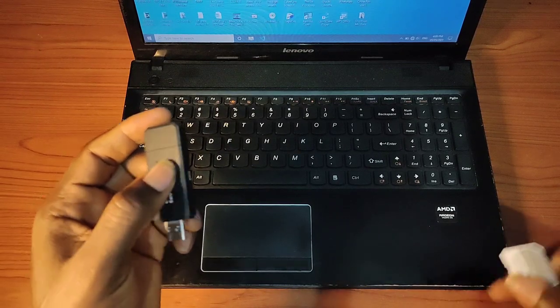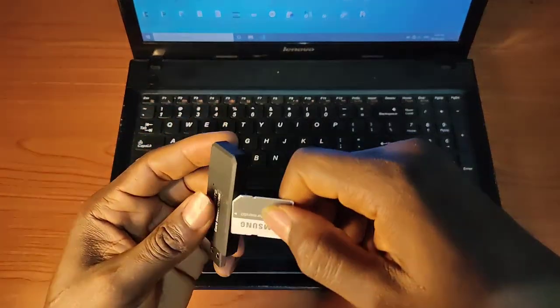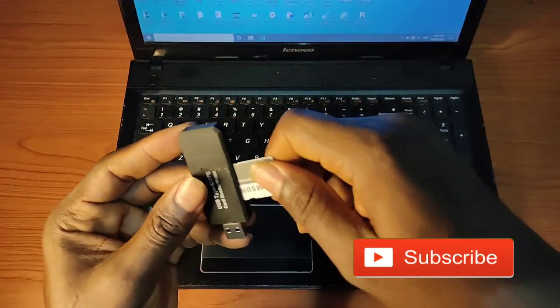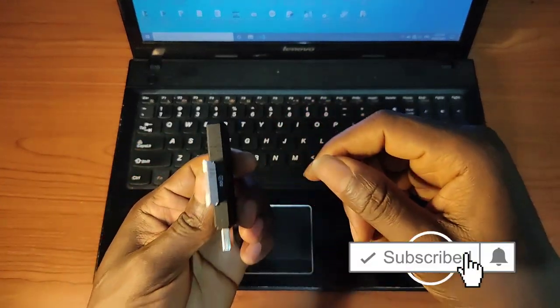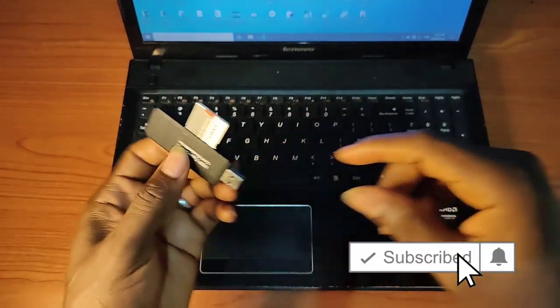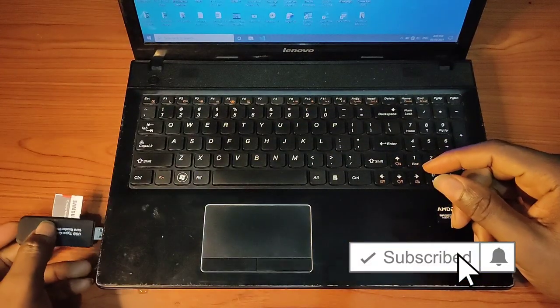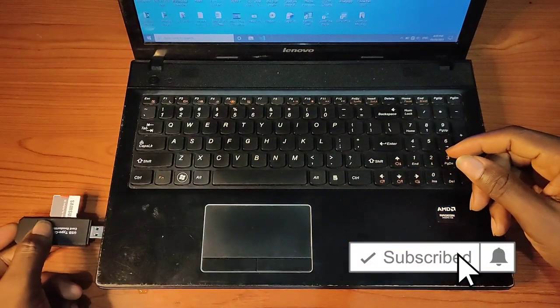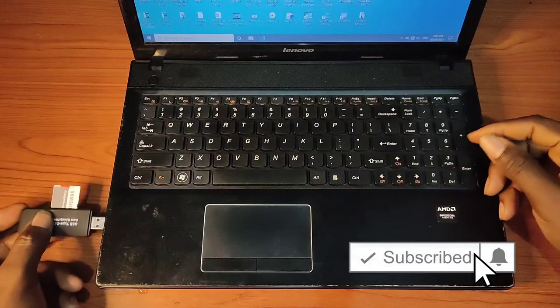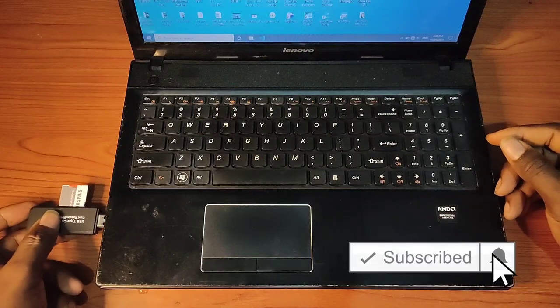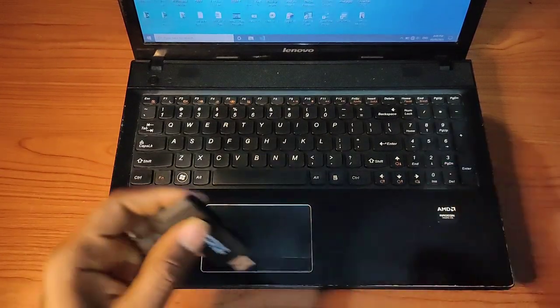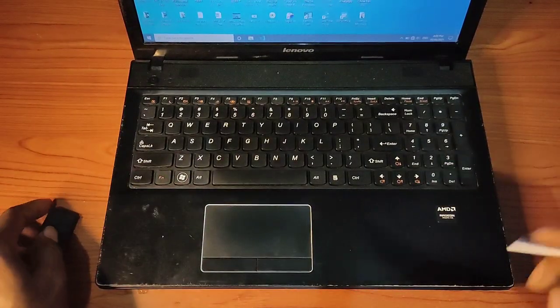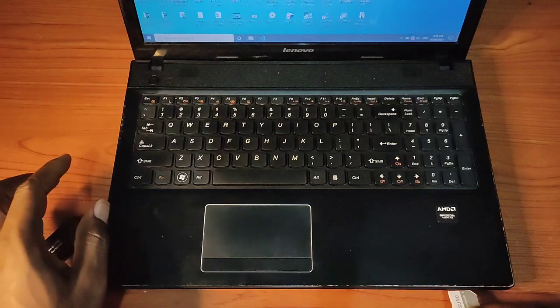Today we're going to use a 128 gig Samsung Evo to check whether it is original or fake. This is the thing I do for every flash drive, every USB, every memory card, even hard drives before using them.